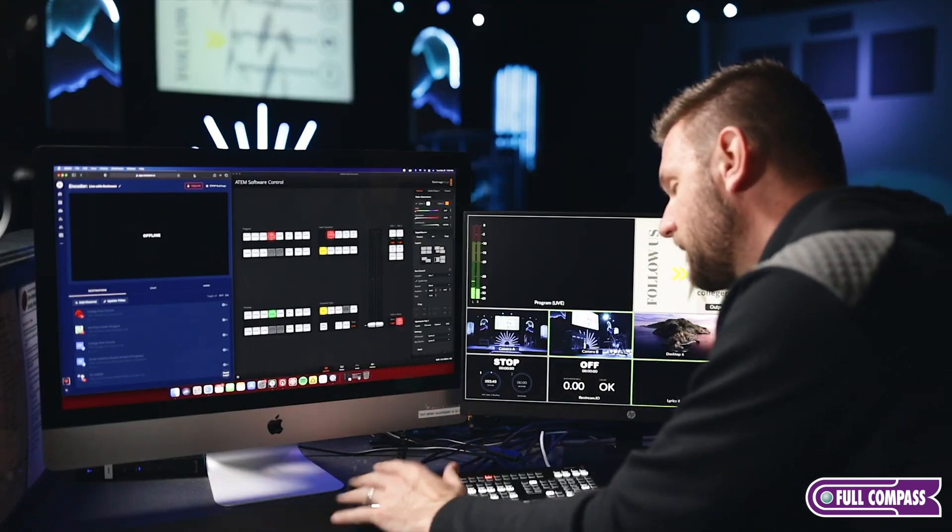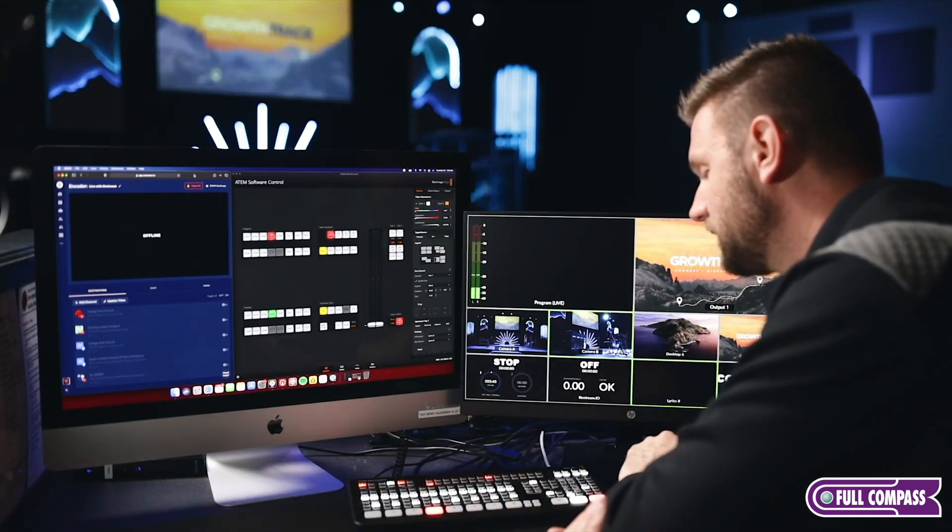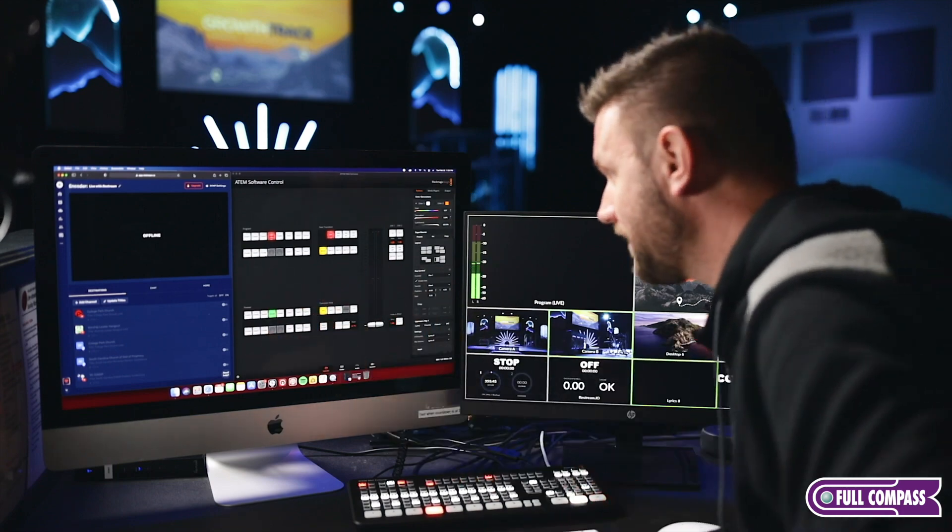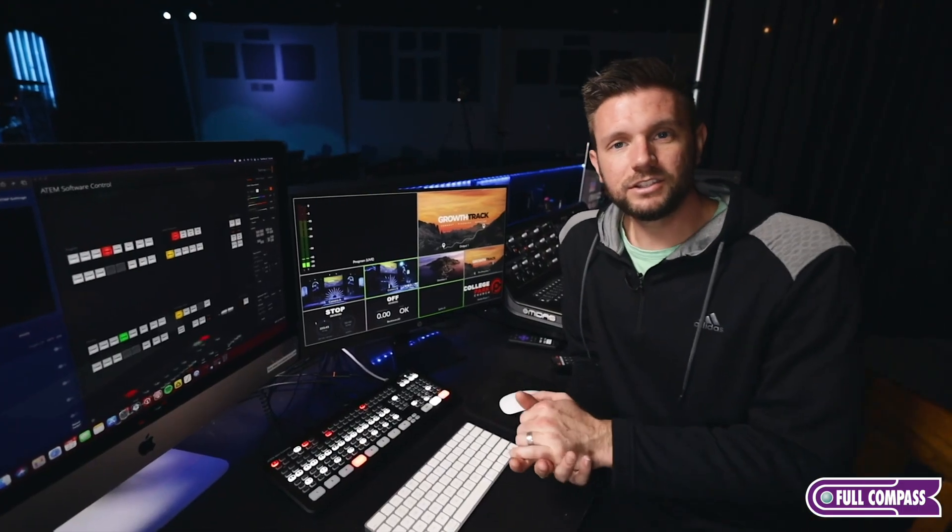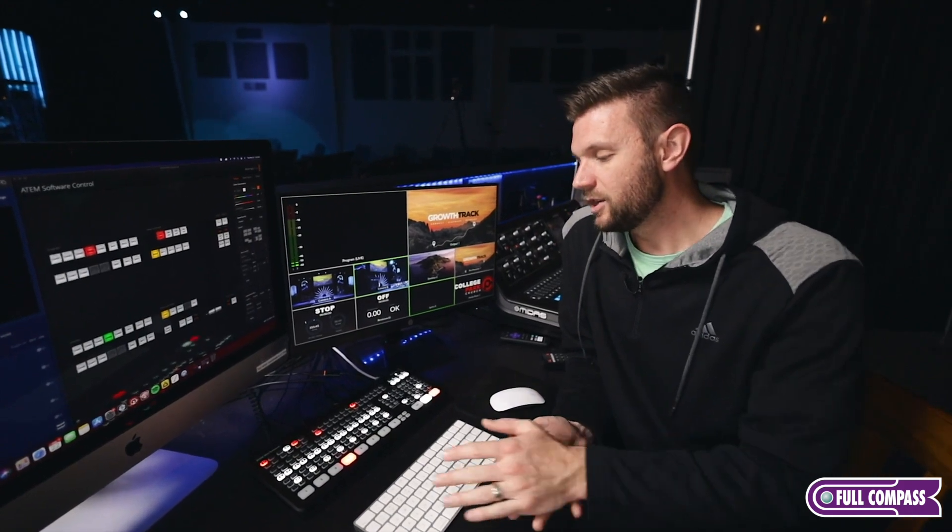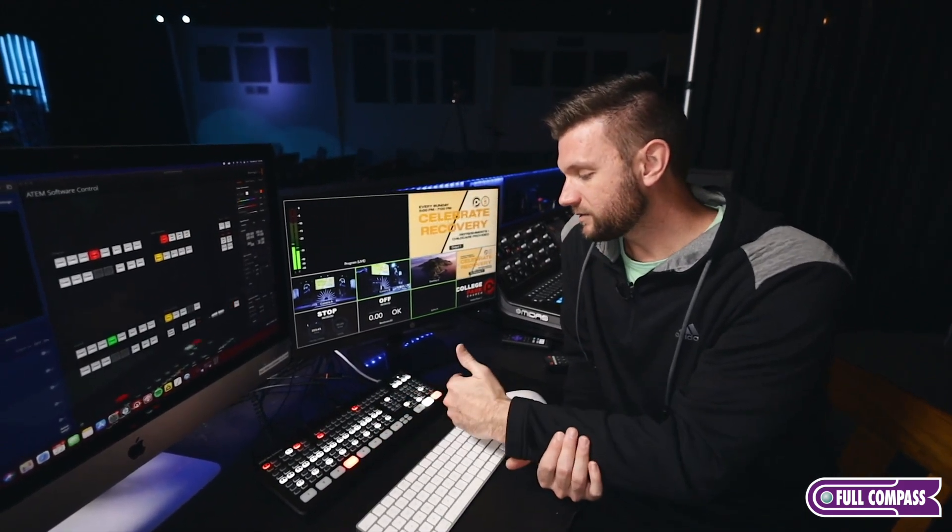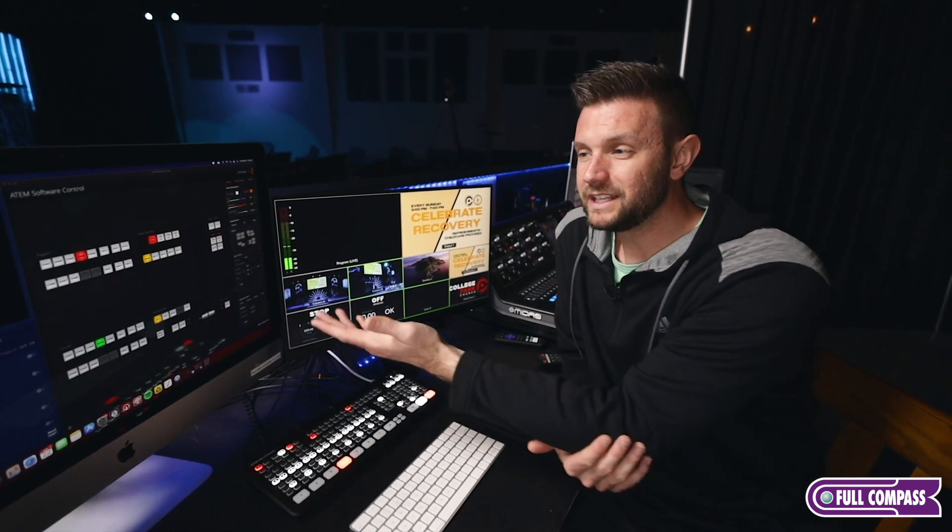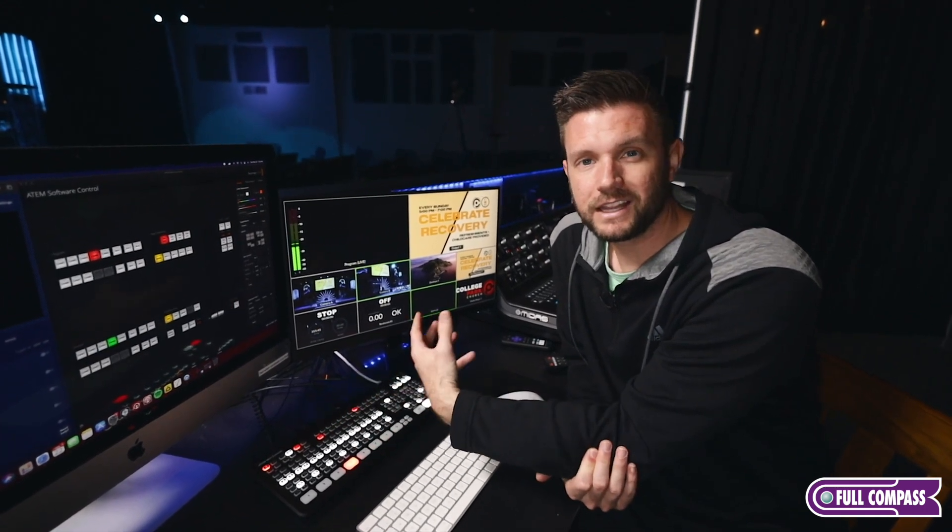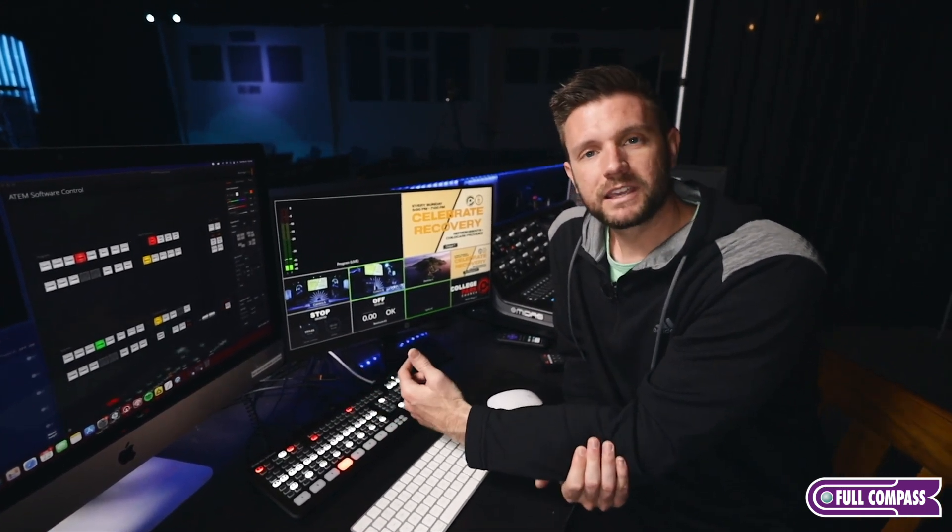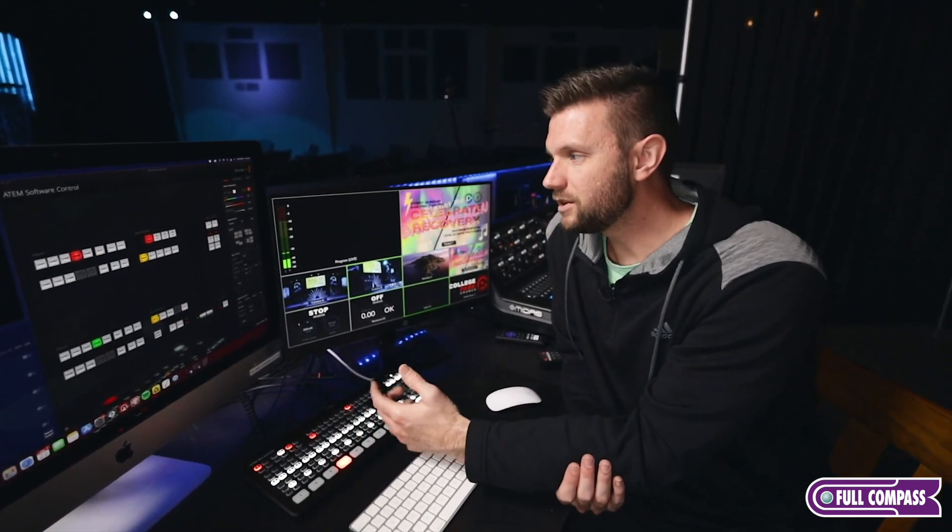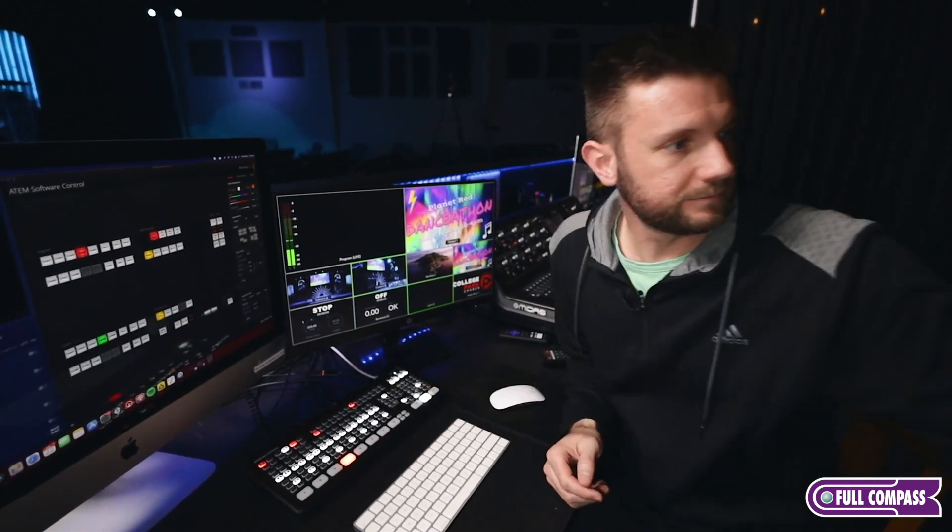So that's the ATEM Mini Extreme. That's everything that we have plugged into it and how we use it and pretty much how we have everything set up. It's actually pretty easy to use, especially for your volunteers when they know where everything is for the most part and what they have to do. They don't really need to know all the ins and outs, but I like to explain that because it's good for them to know if there's a problem, they know how to fix it.